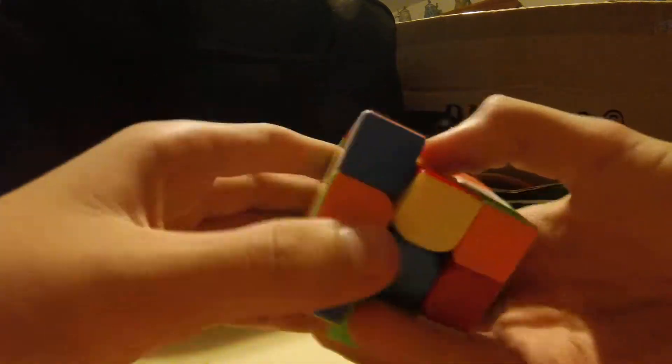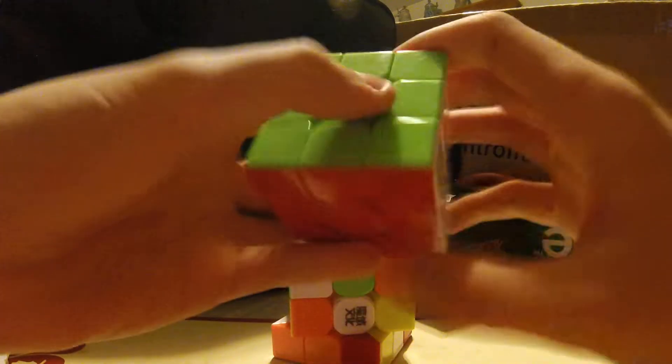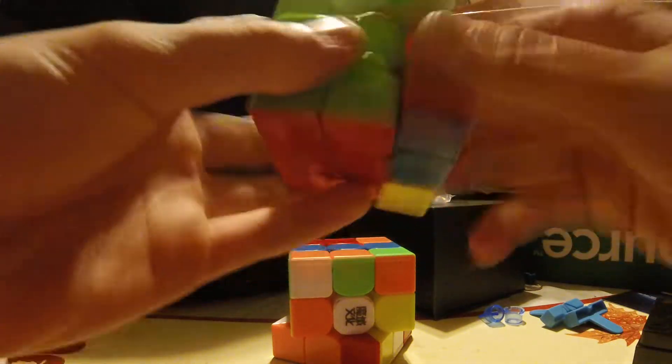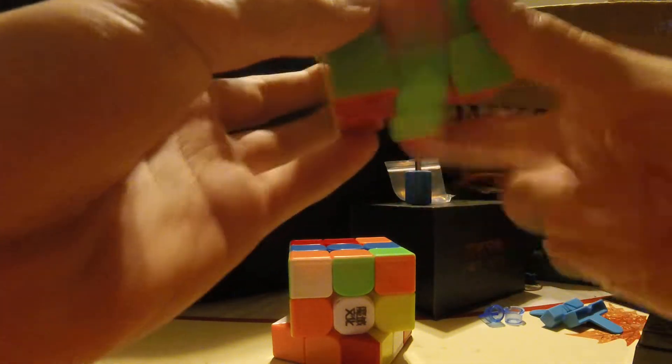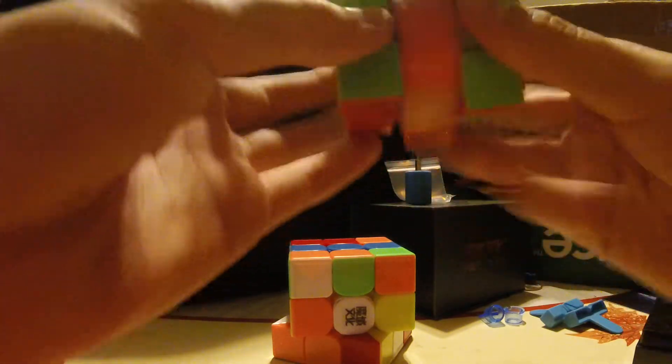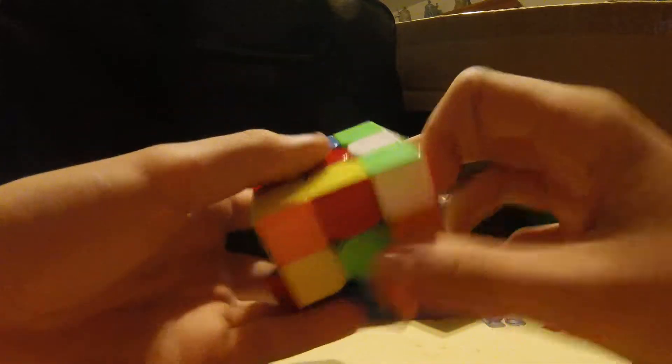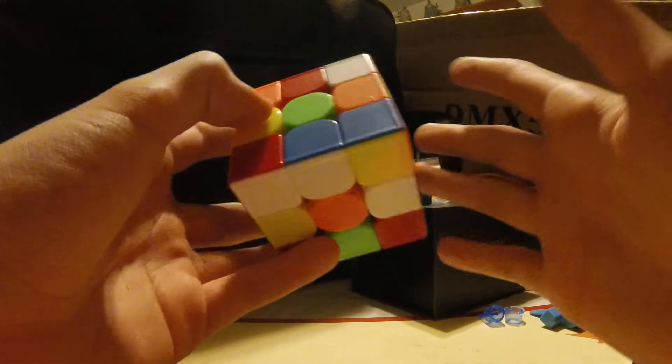So I'm going to scramble this up. I'm going to do a solve on it. Definitely first impressions, it's quite a fast cube. It's about as fast as my Valk 3 power, but it's not as wet. It's drier, which isn't always a good thing even though I usually like sandy puzzles. Let's do a solve.